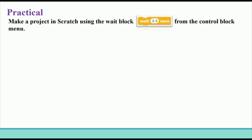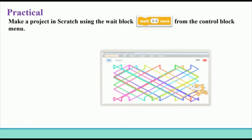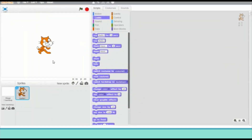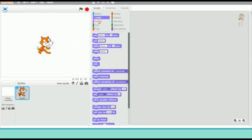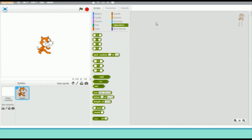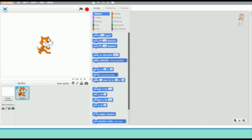Now let's make a project in Scratch using the Wait block from the Control block menu. Open the Scratch window on your computer. The white area is called the stage and the cartoon character is called the sprite. These are the block menus and this gray part is called the Script Area, where you can drag blocks and join them to form a script.